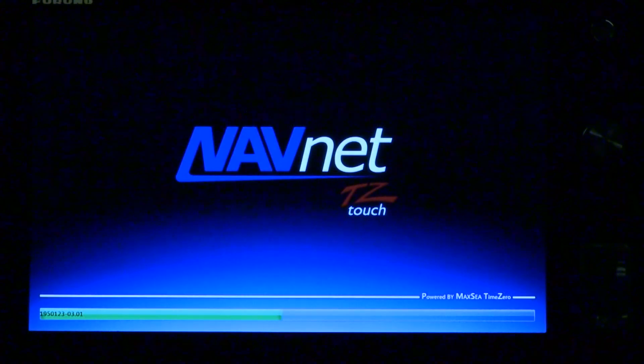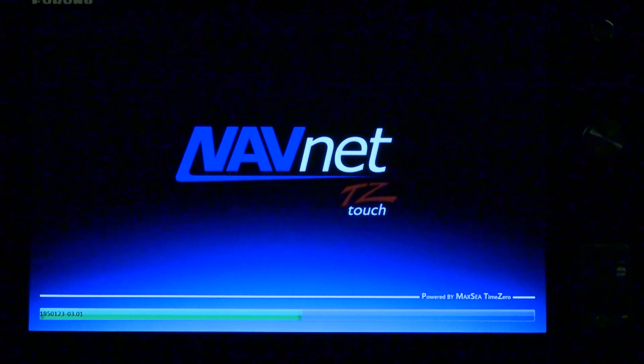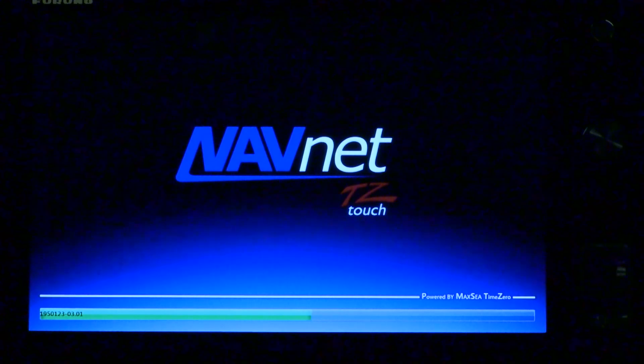Thanks for joining us at Furuno, and good luck with your new software updated TZ Touch MFD.